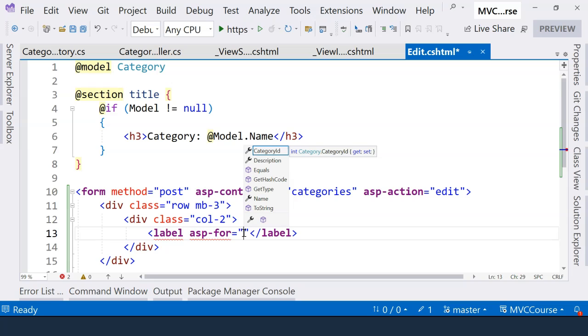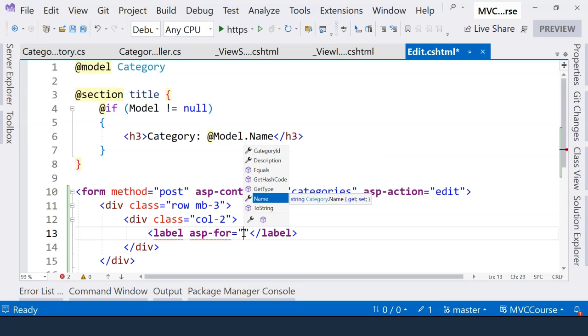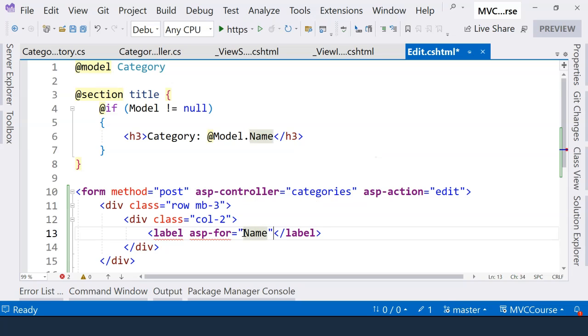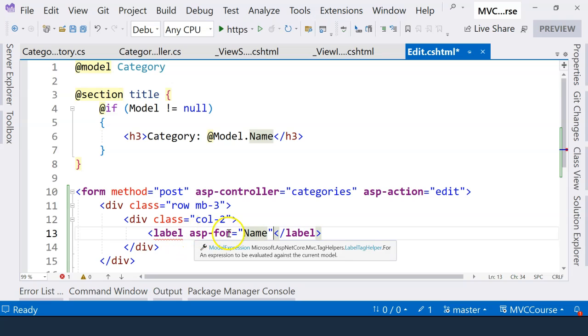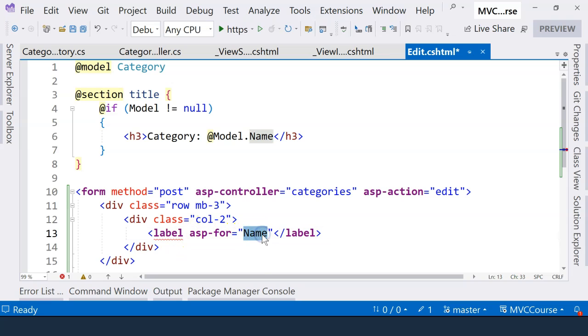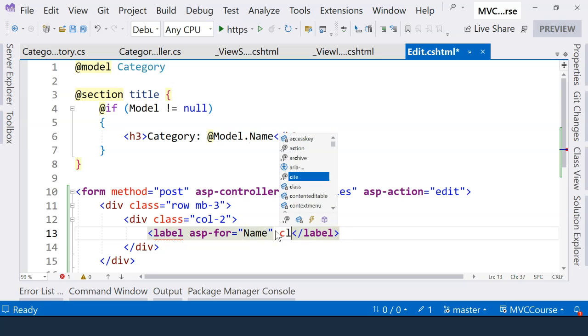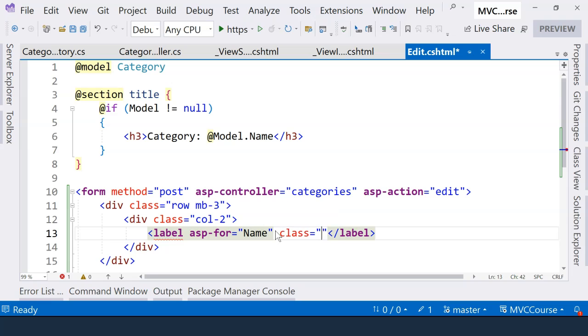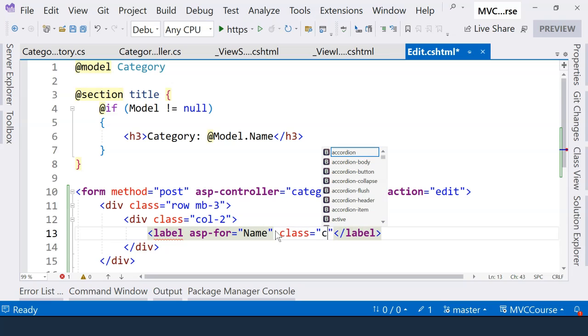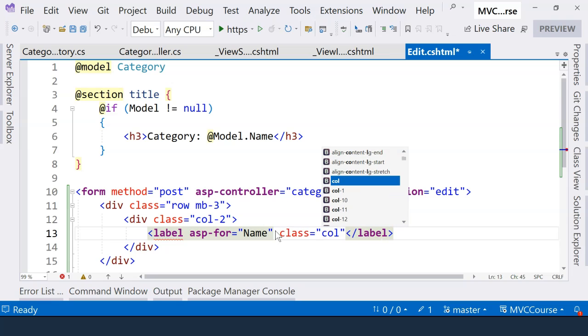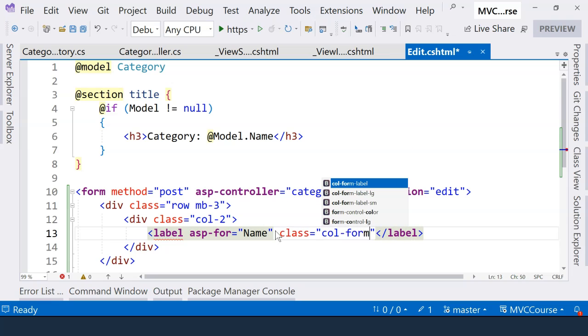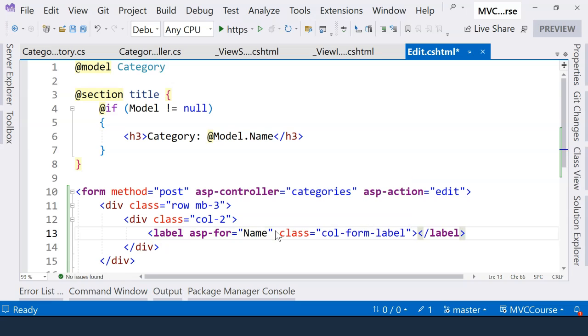Here, you can see that there's IntelliSense, and we can select the name field here. ASP.NET Core will look at the name field and will be able to generate the string for us when it renders the HTML. And we can provide a class. So we're going to say col-form-label.